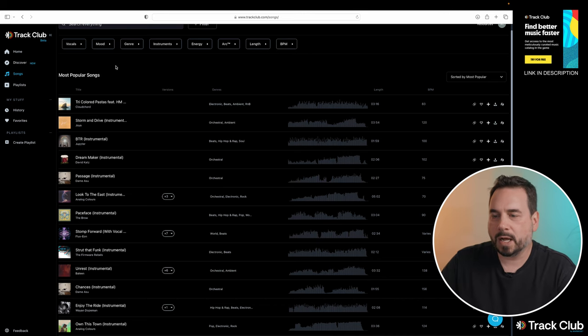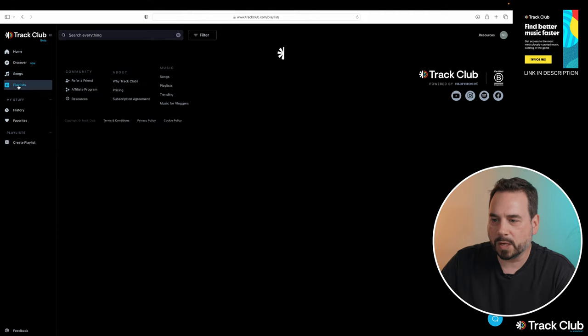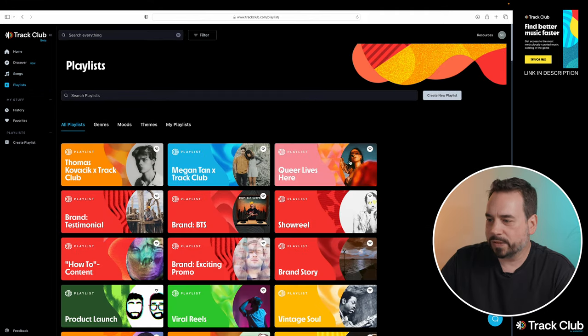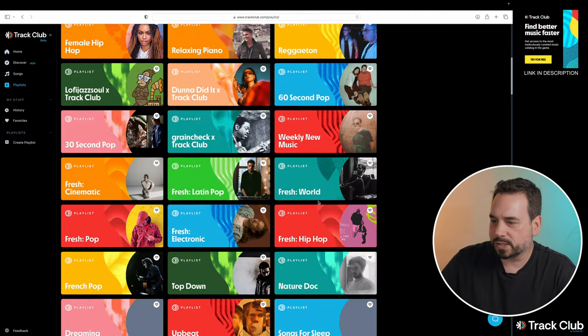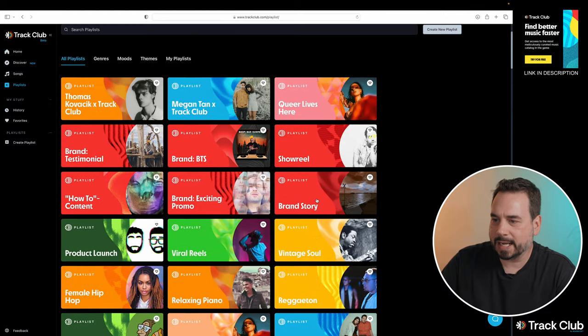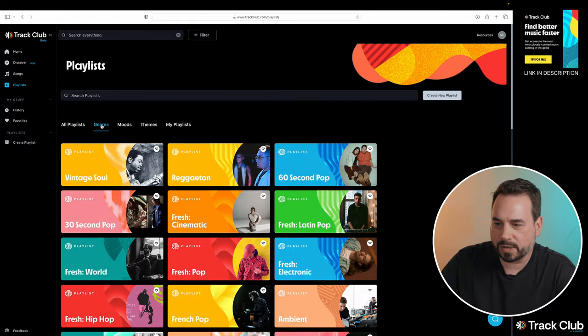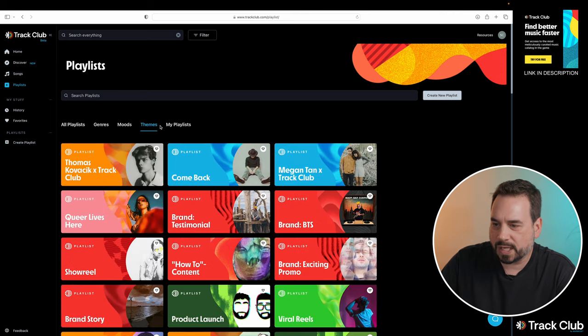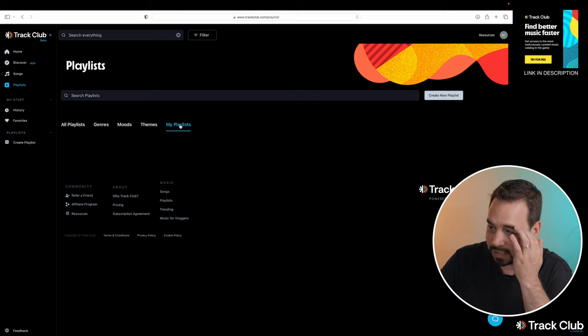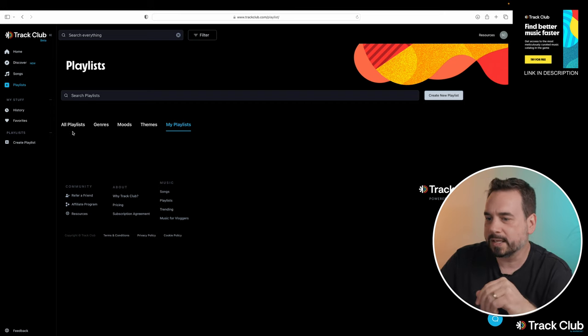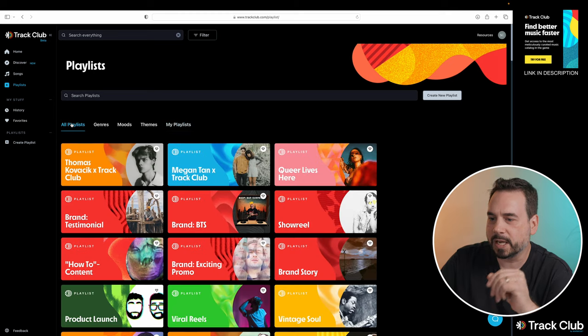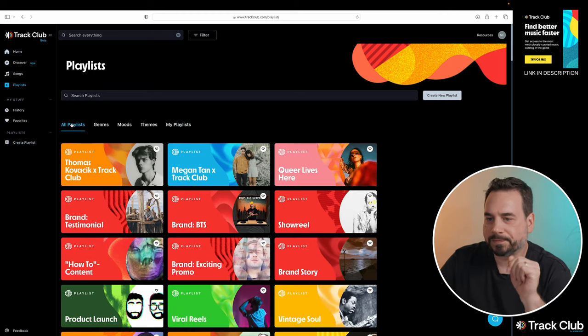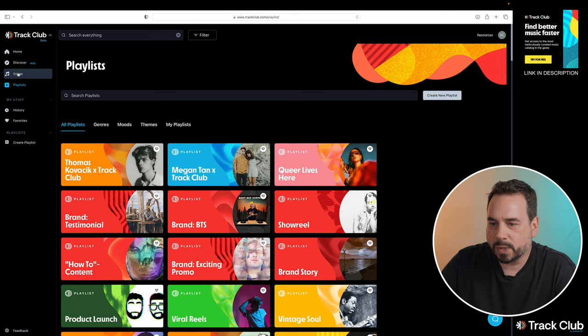But for now, we're going to go over the other option we can do is we can go into the playlist section. And within here, you can just scroll through the different playlists. Again, they have filters to go through the playlists: genres, moods, themes. And then if you create your own playlists, they would be in here. And again, you can create your own playlists, add songs to them and go that route. But for now, let's go back to songs.